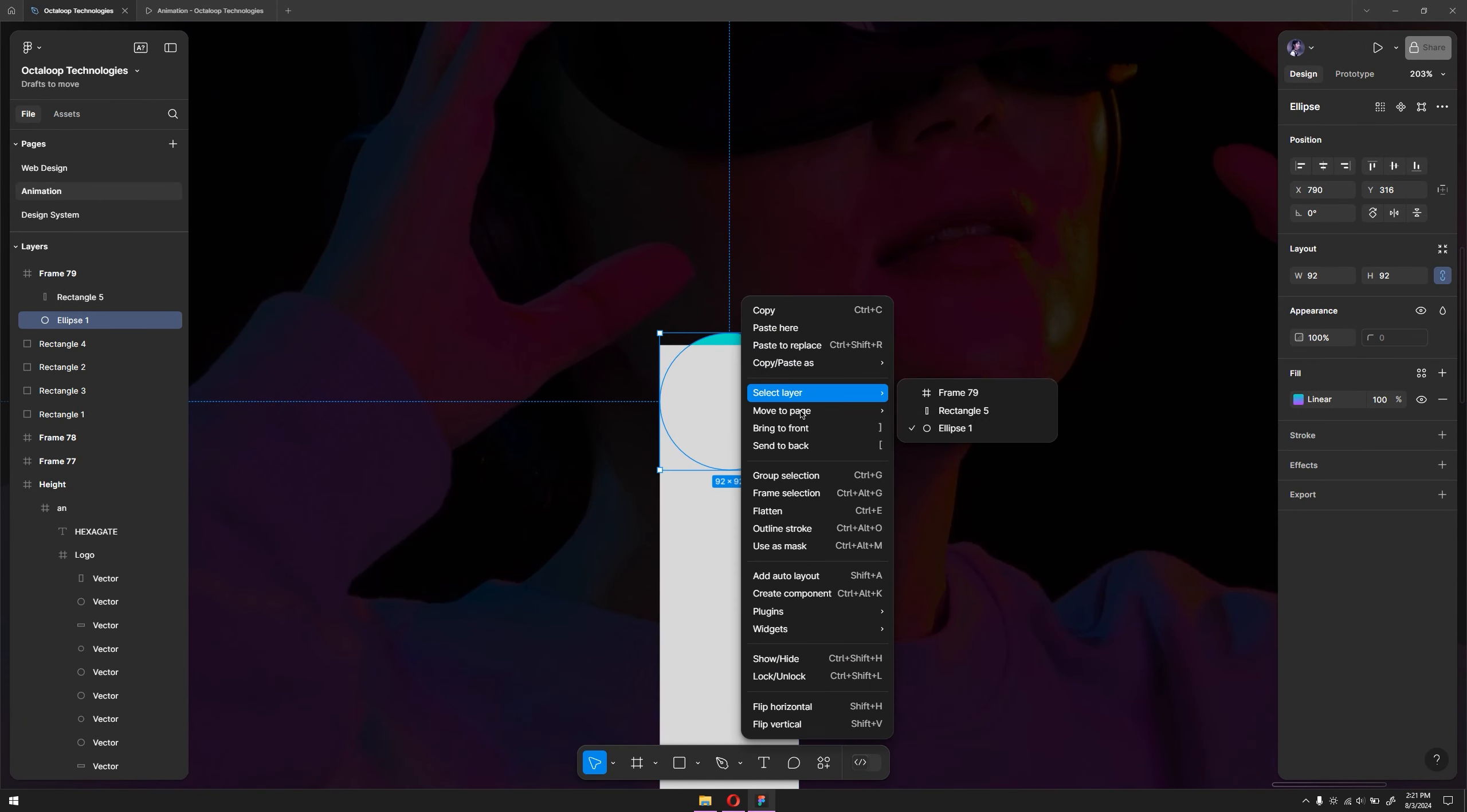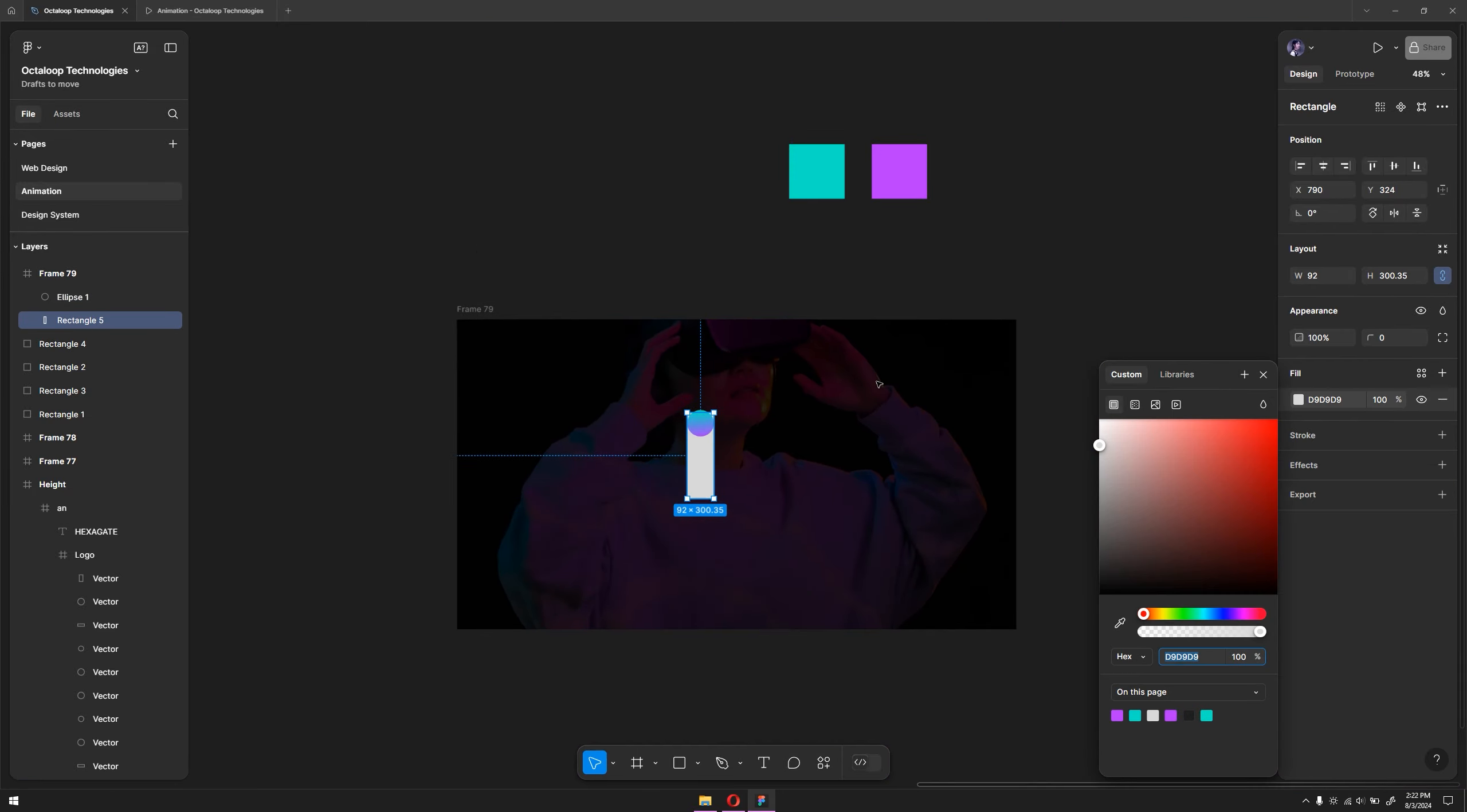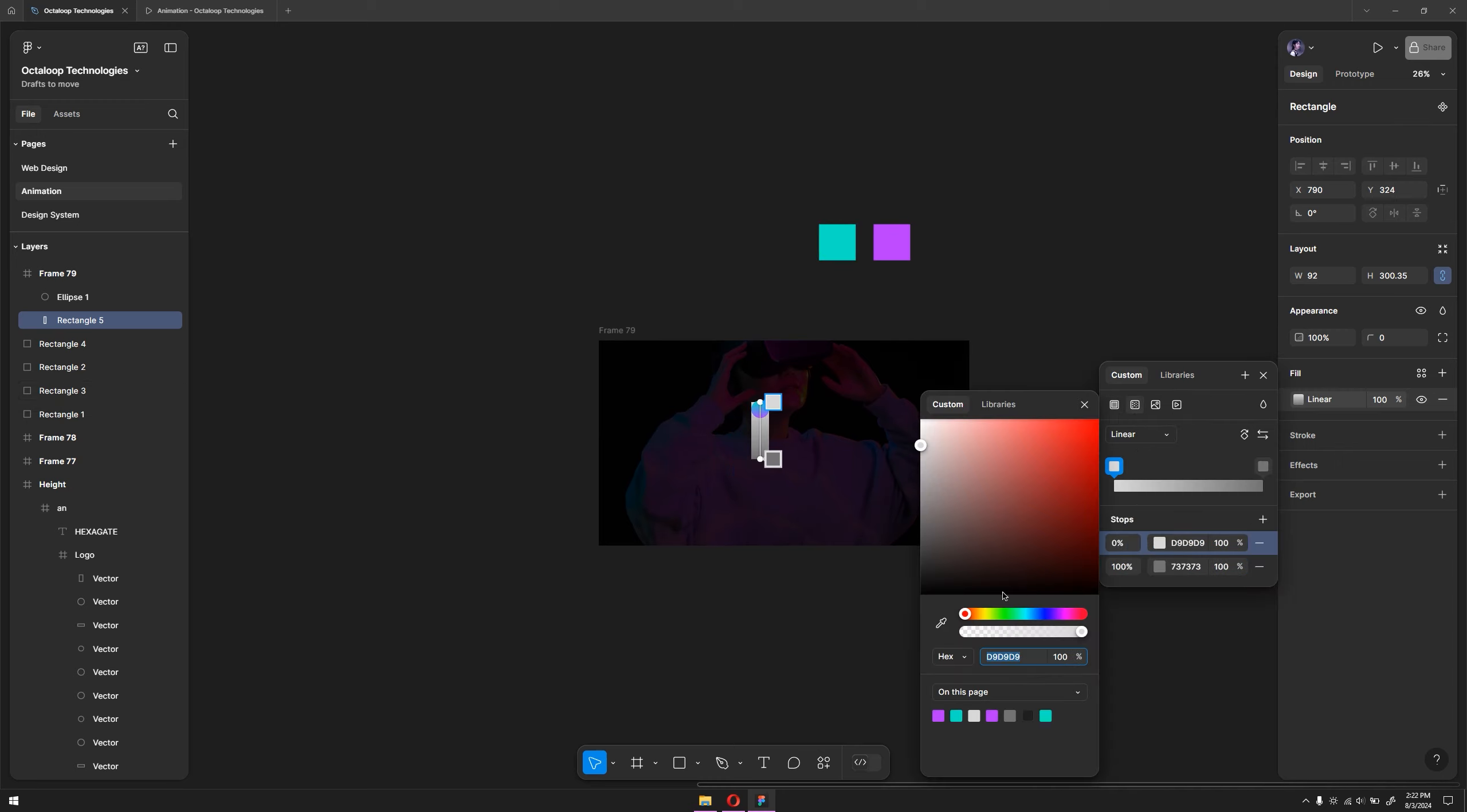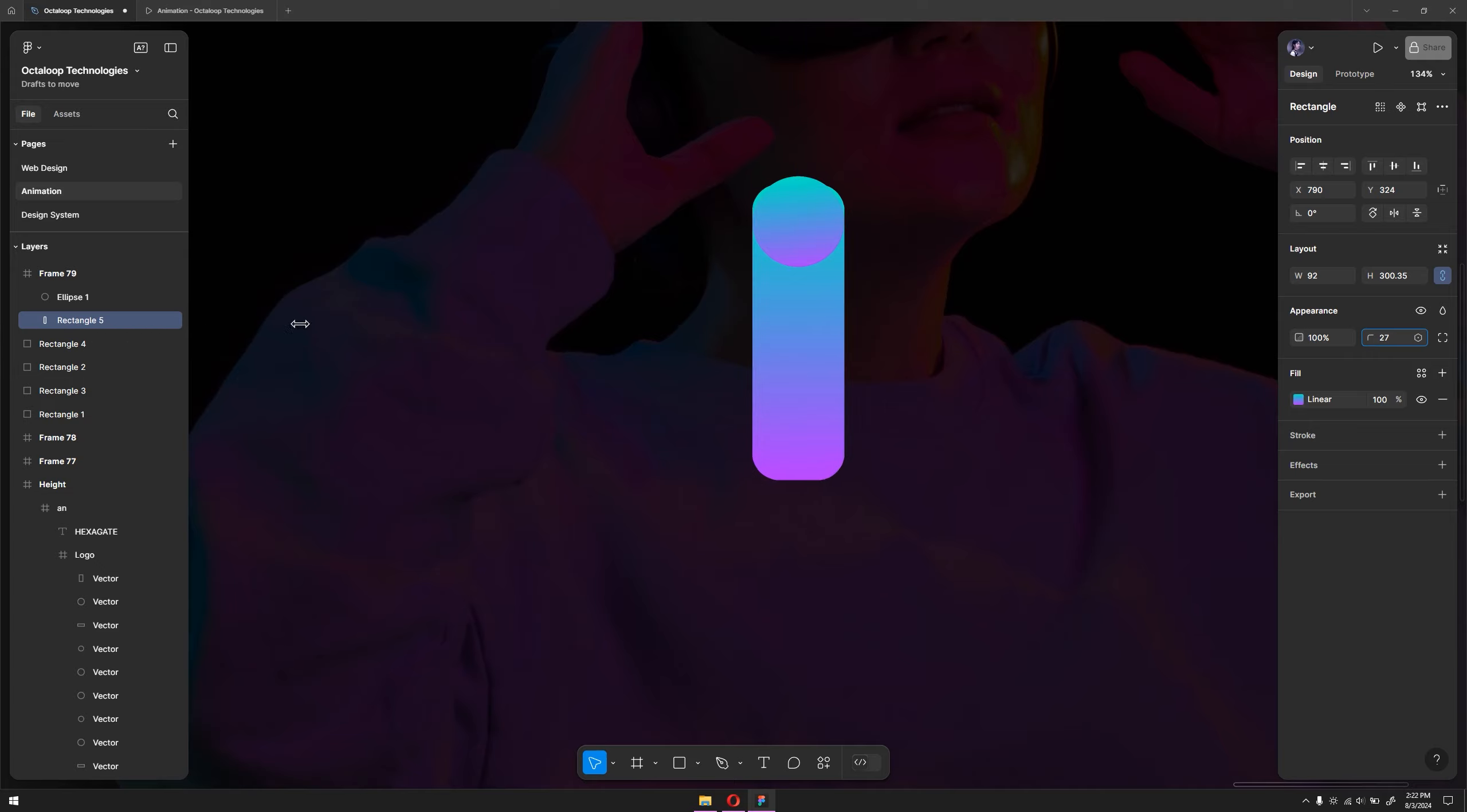Let's try to fill this again with the same gradient with different shades on the color palette. Switch to the gradient here and select the colors. We need to give a bit of radius here because right now it's too harsh. You can select the rectangle and give a radius like so.